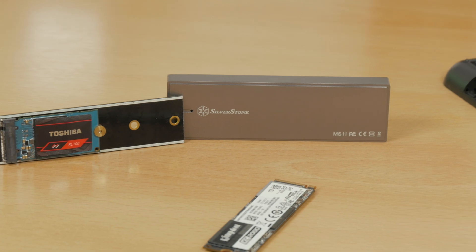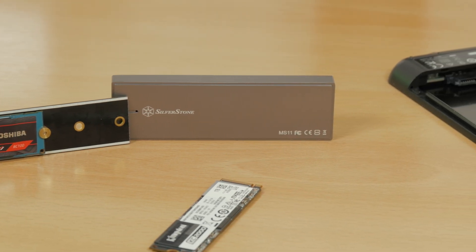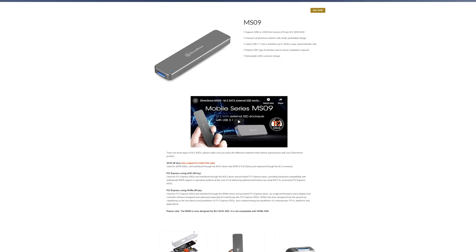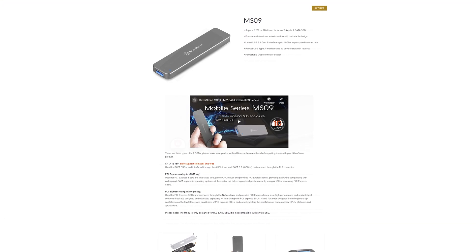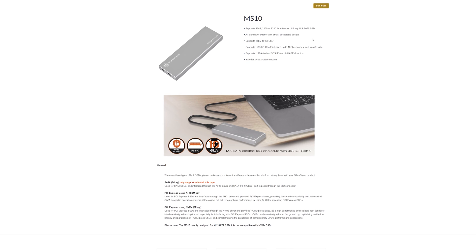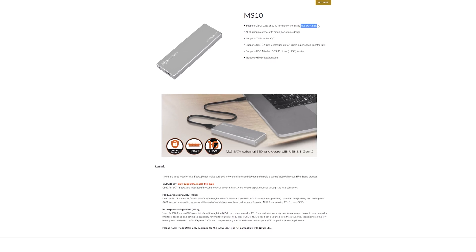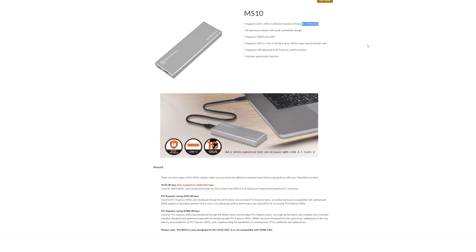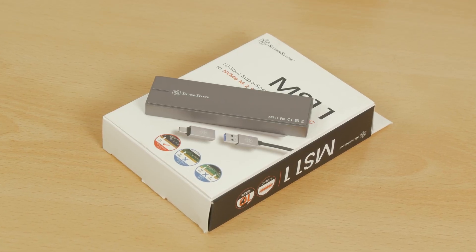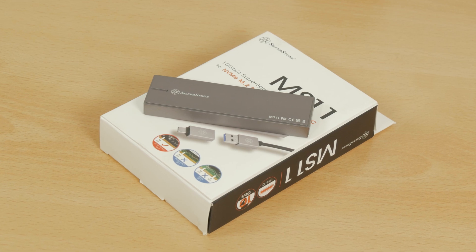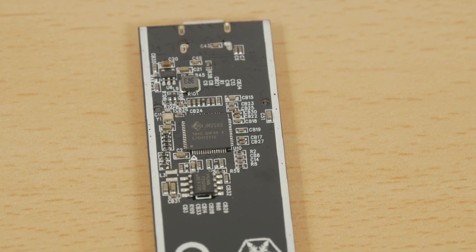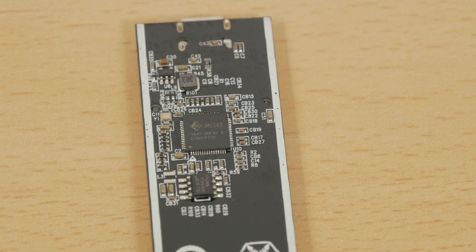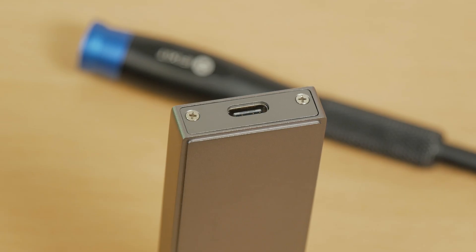For example, this is Silverstone's MS-11 external enclosure model, which is not to be confused with their MS-09 or MS-10 models. The reason why I've pointed this out is because the MS-10 and MS-09 only support SATA interface-based M.2 SSDs. On the other hand, the MS-11 which I have here supports NVMe M.2 SSDs, meaning you can use a really fast M.2 drive module based on this protocol and up to 80mm long.